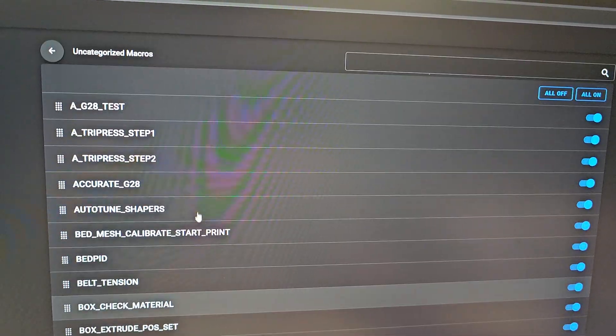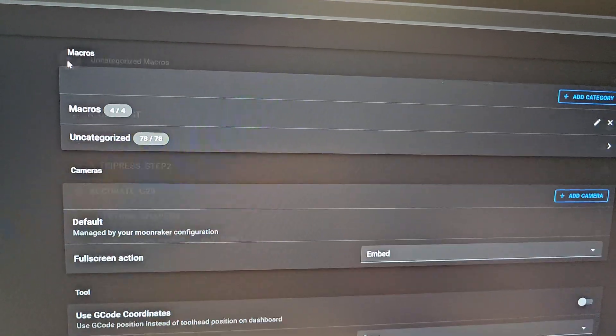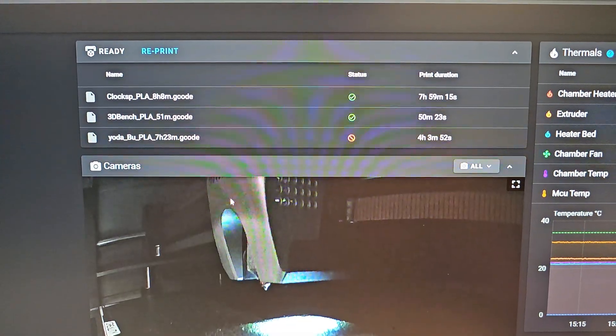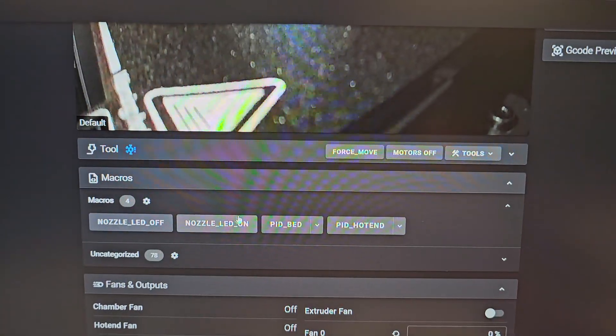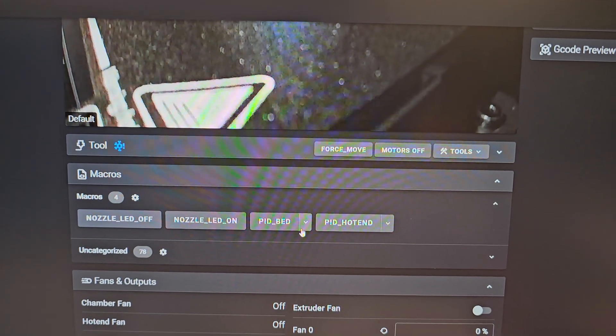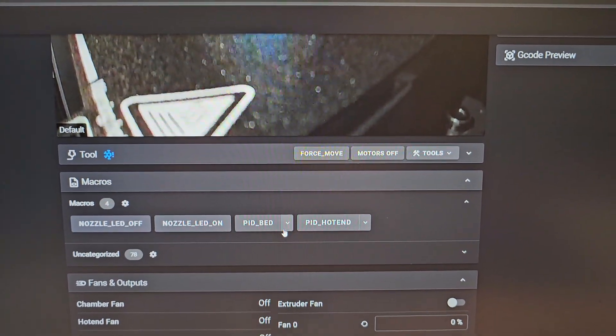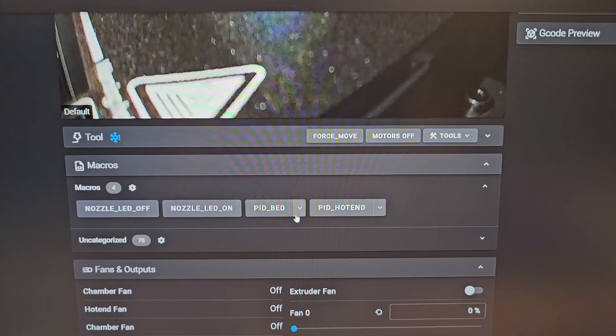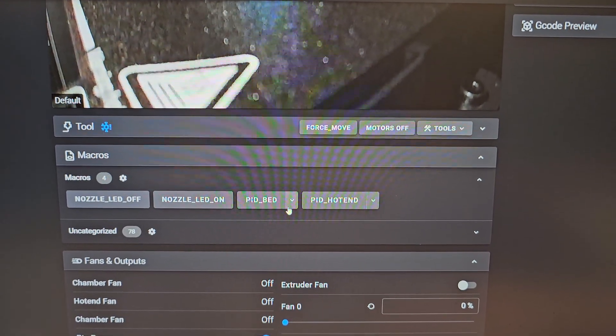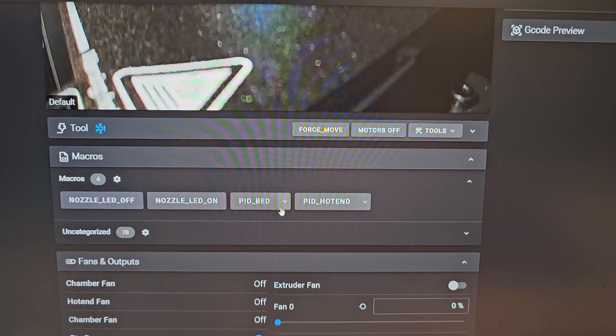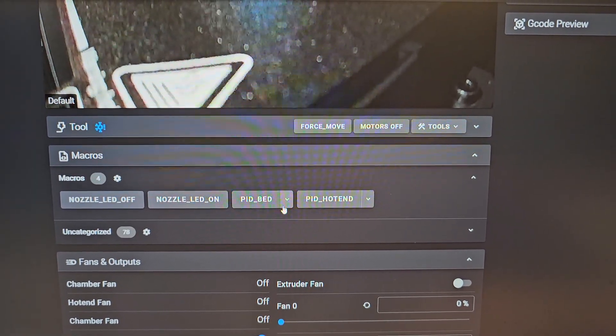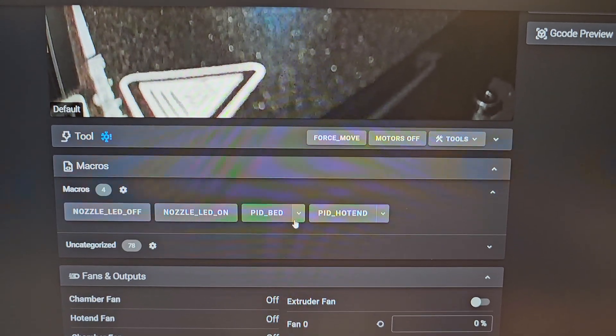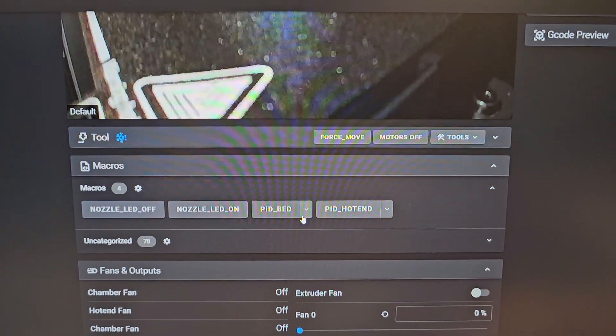That way you can have your screen not cluttered with macro buttons. There you go. Links included in the description. If you've got any questions, I do have the readme files on there. If you want to add more stuff to your printer, look into the additional settings configuration file.